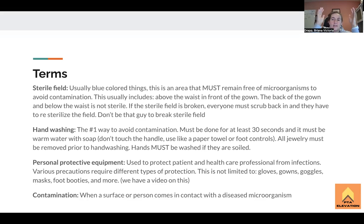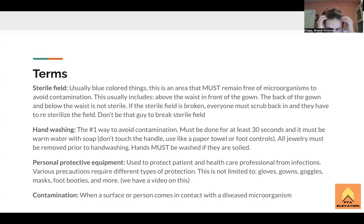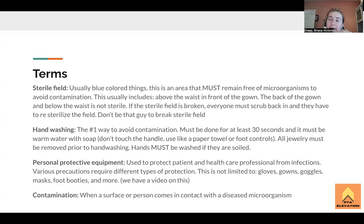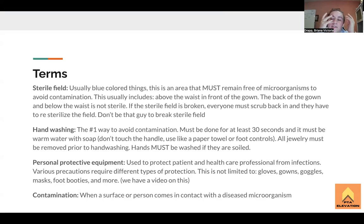That's why you'll see everybody coming into the OR with their arms up high in front of them, maintaining the sterile field. If you break the sterile field, everyone has to basically scrub back in — it's really annoying, and they have to re-sterilize the field. So if you ever get to observe a surgery, don't be the person to break the sterile field.